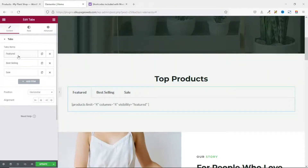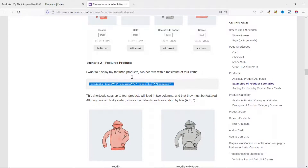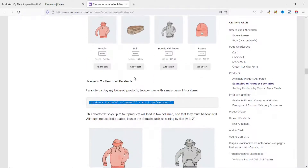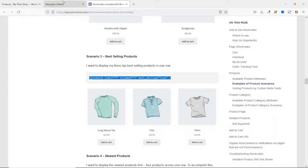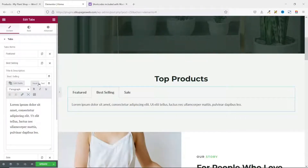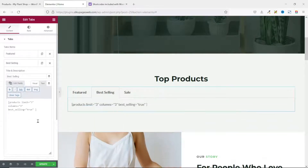Next I go to the Best Selling tab, then back to the WooCommerce shortcodes page. I search for Best Selling Products, which is Scenario 3. I select and copy that shortcode, come back to Elementor, click on Text, clear the field, and paste in the shortcode.